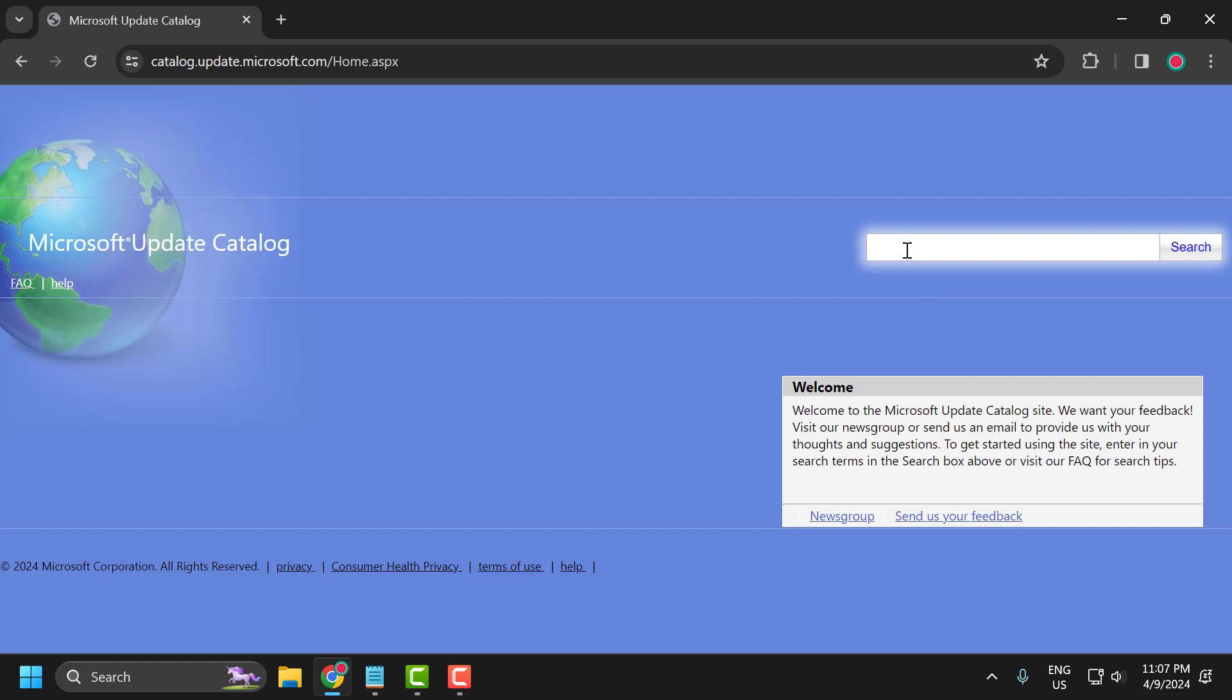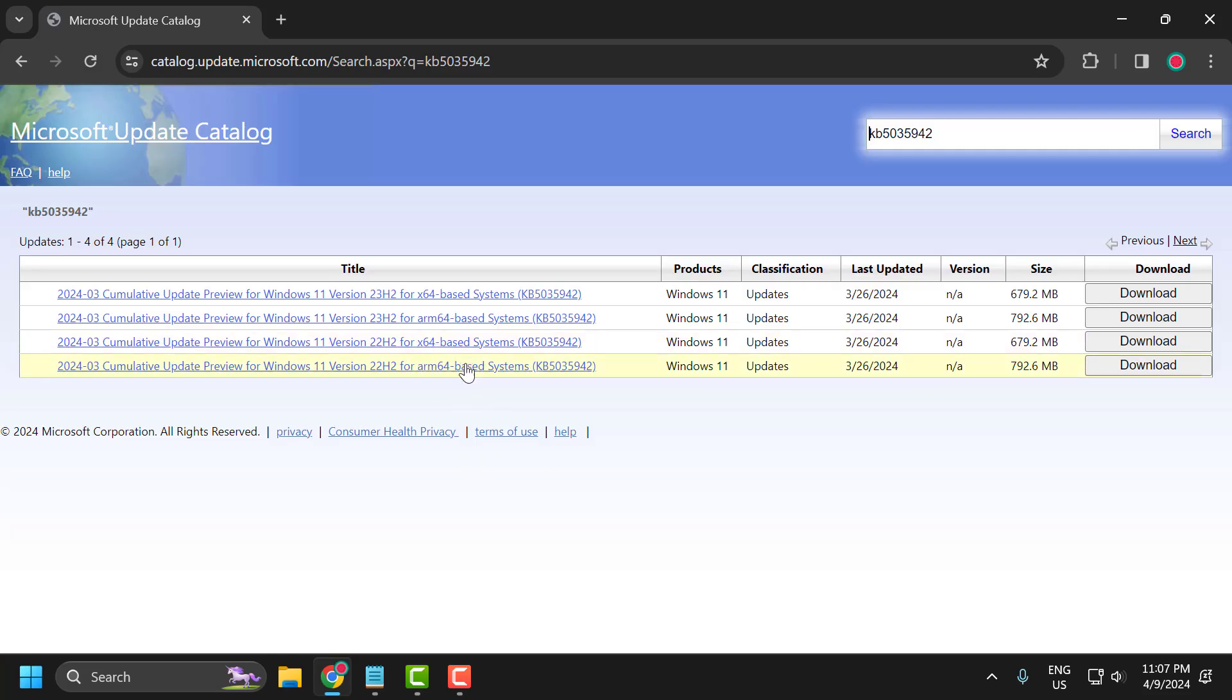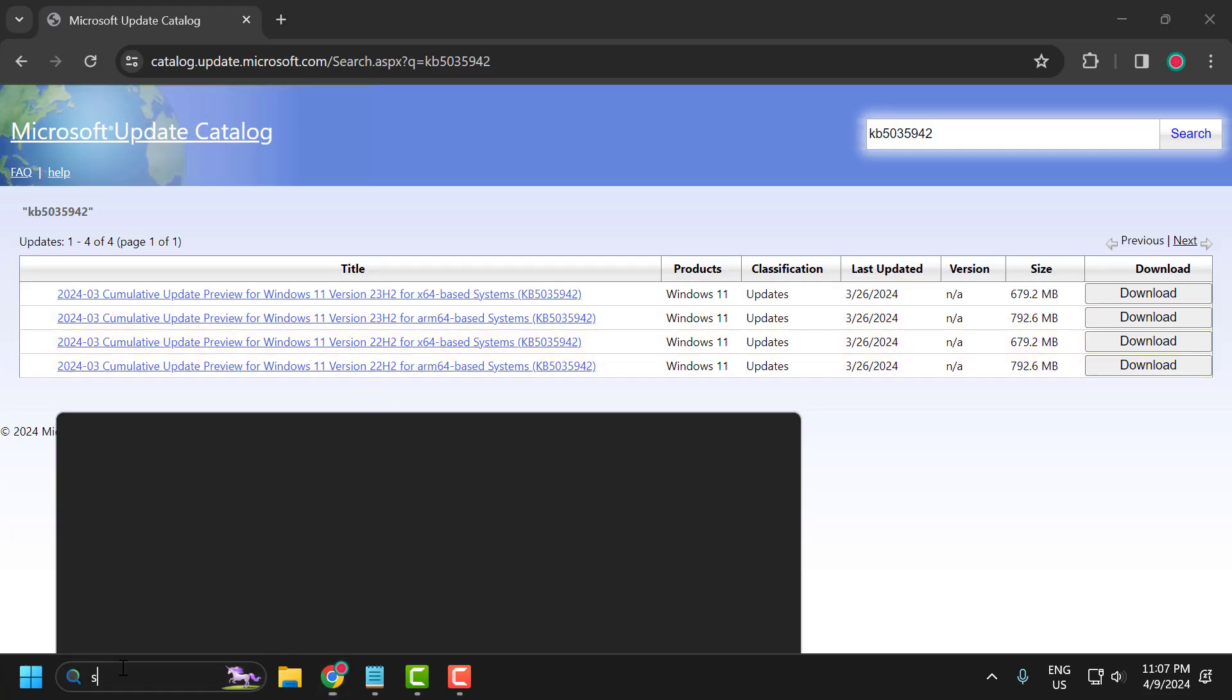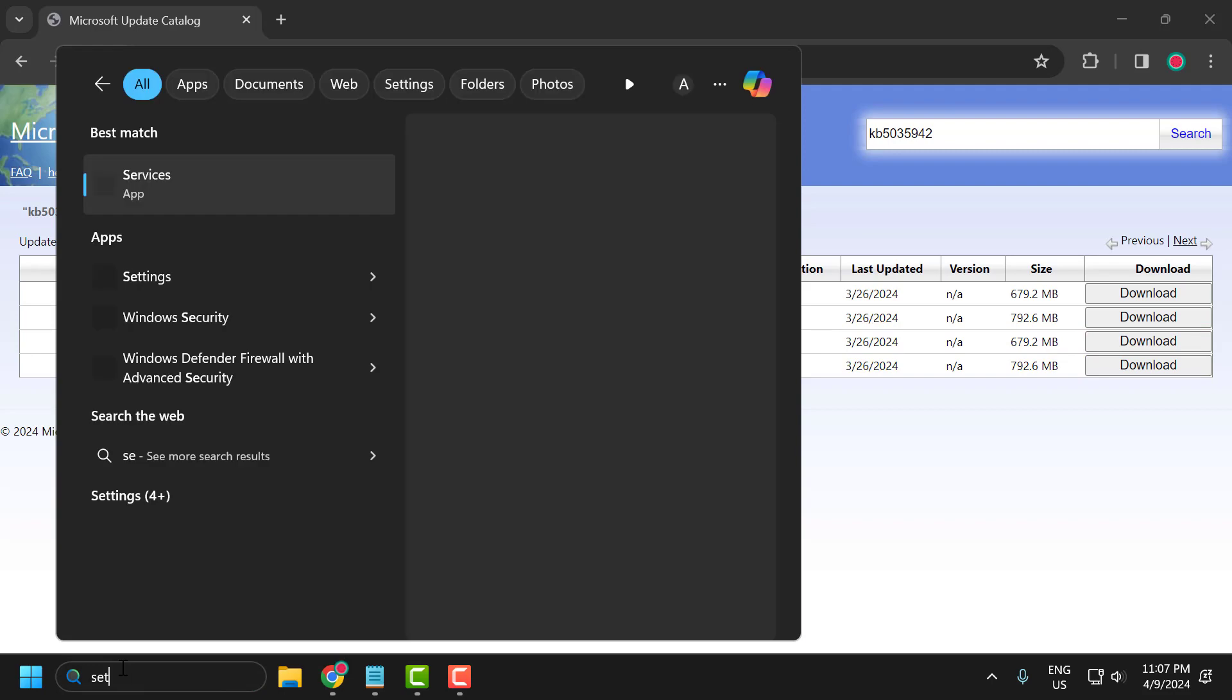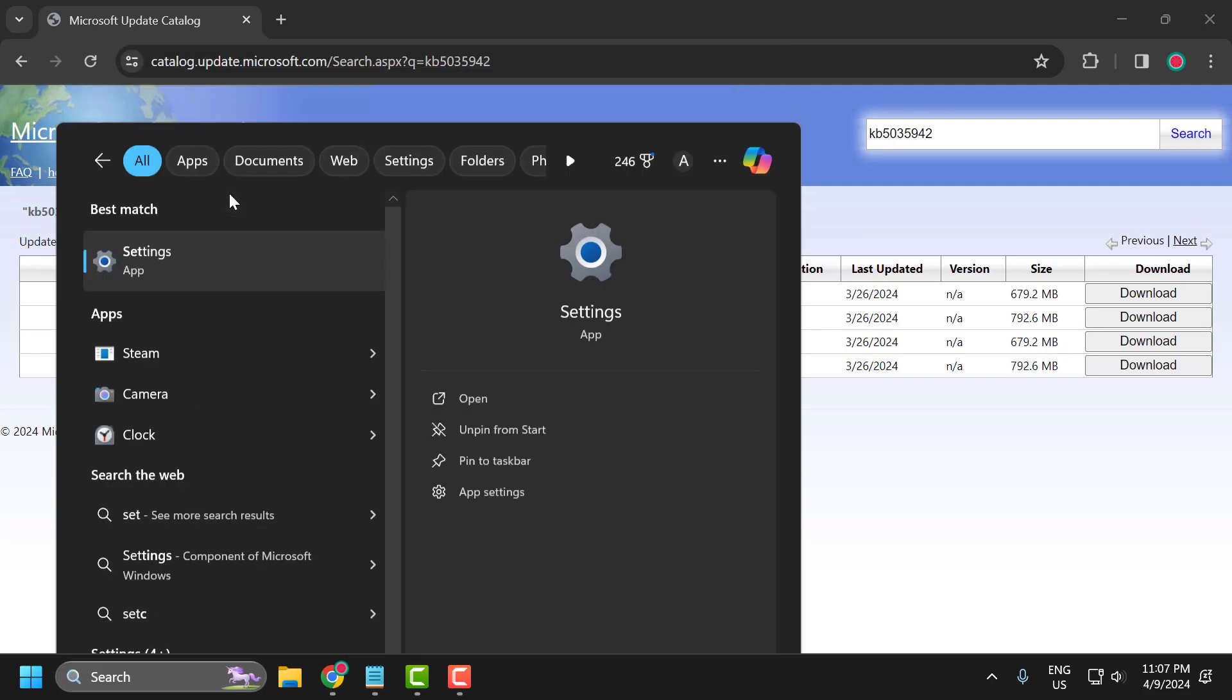In search, search for KB5035942. Now you need to check your system version. Go to the search menu, type settings, and click to open it.